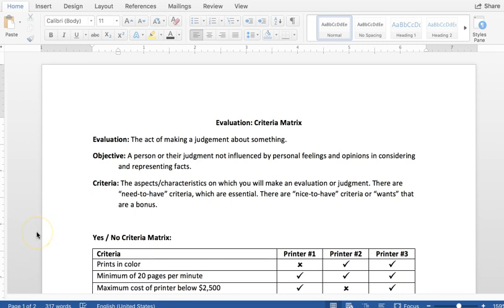So when you are assessing, evaluating something, making a recommendation on what to purchase for your workplace for example, you need to identify the criteria that you are going to use to evaluate that situation. So there are two main types of criteria: you have the need to have criteria that are required, necessary—if the situation or product doesn't meet that criteria then they are not going to be considered. And then you have the nice to have or the wants that are not essential criteria but are beneficial to the situation.